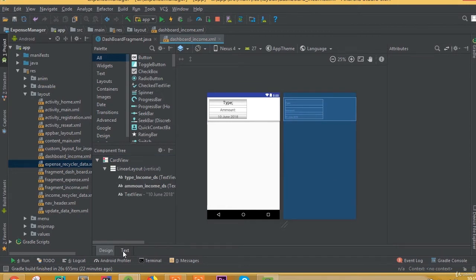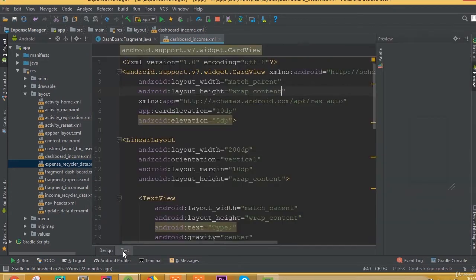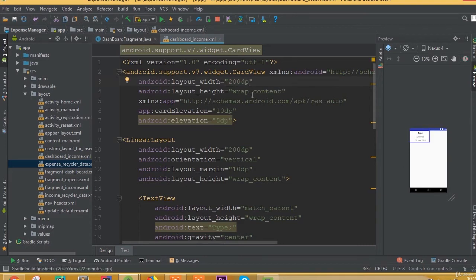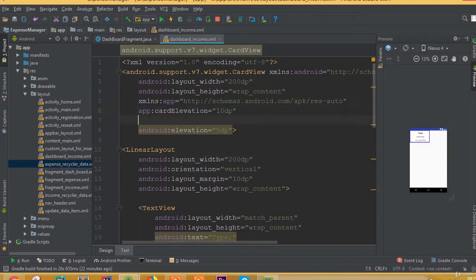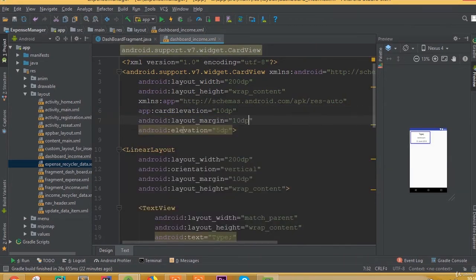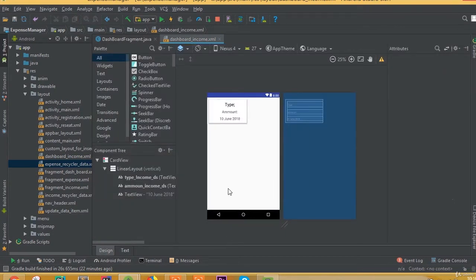We also need to fix the width of our card view. We selected match parent, but we don't need match parent — we need to select 200dp. We also need to add layout margin 10dp. Now we can see our card view correctly.